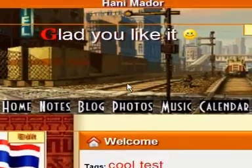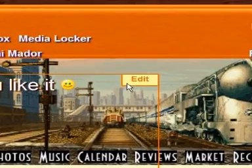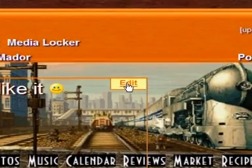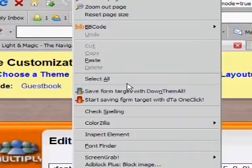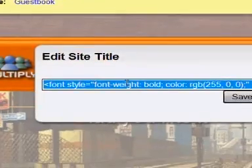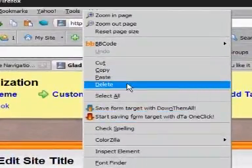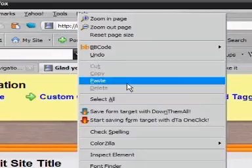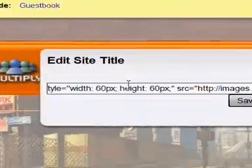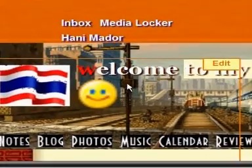Basically, you can paste the HTML codes almost anywhere. For example, I can paste the codes inside the title of my site. This is my old code, so I'm going to select all, delete the old code, then right-click and paste the new code I copied. Then save.